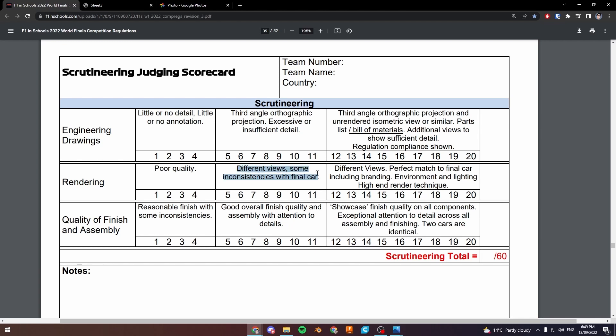The second band requires different views — so multiple angles of the car — and there are some inconsistencies with the final car. To make it into the third and highest band, you need to have no inconsistencies with the final car. Inconsistencies here really means the shape of the car; if you have a much shorter car than in your render, they're going to notice and put you in this lower band. To get into the high band, we need a perfect match to the final car including branding.